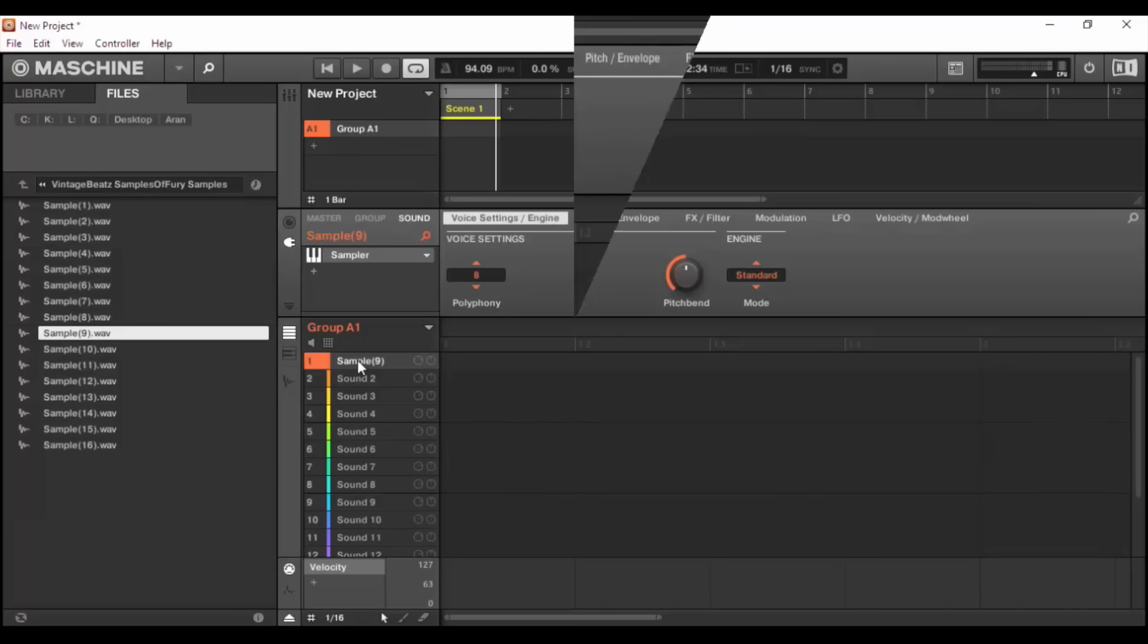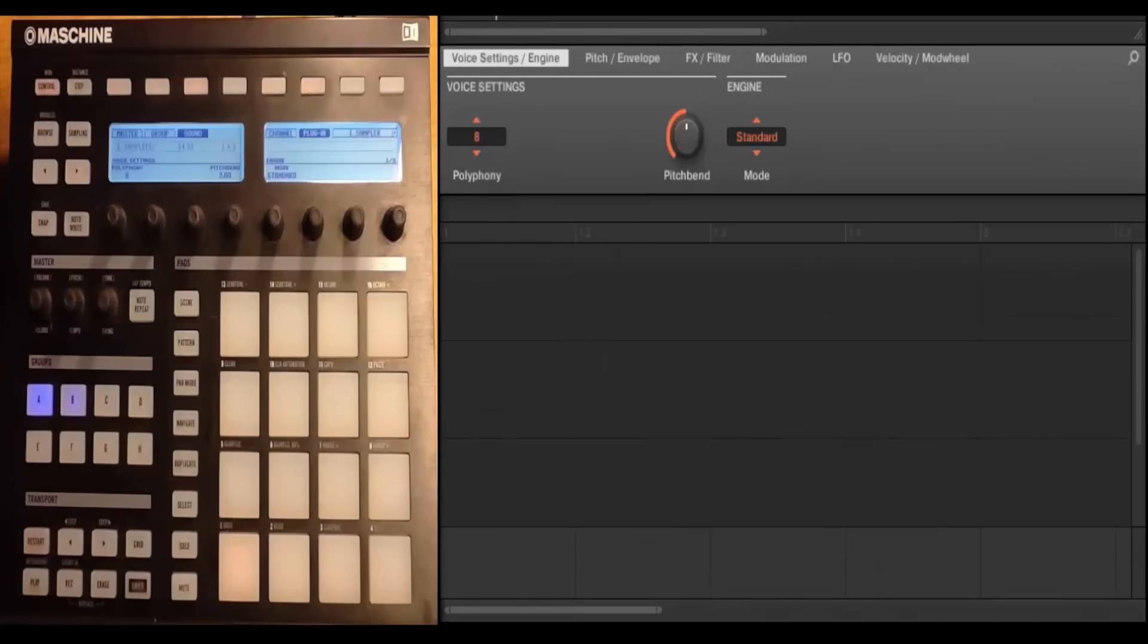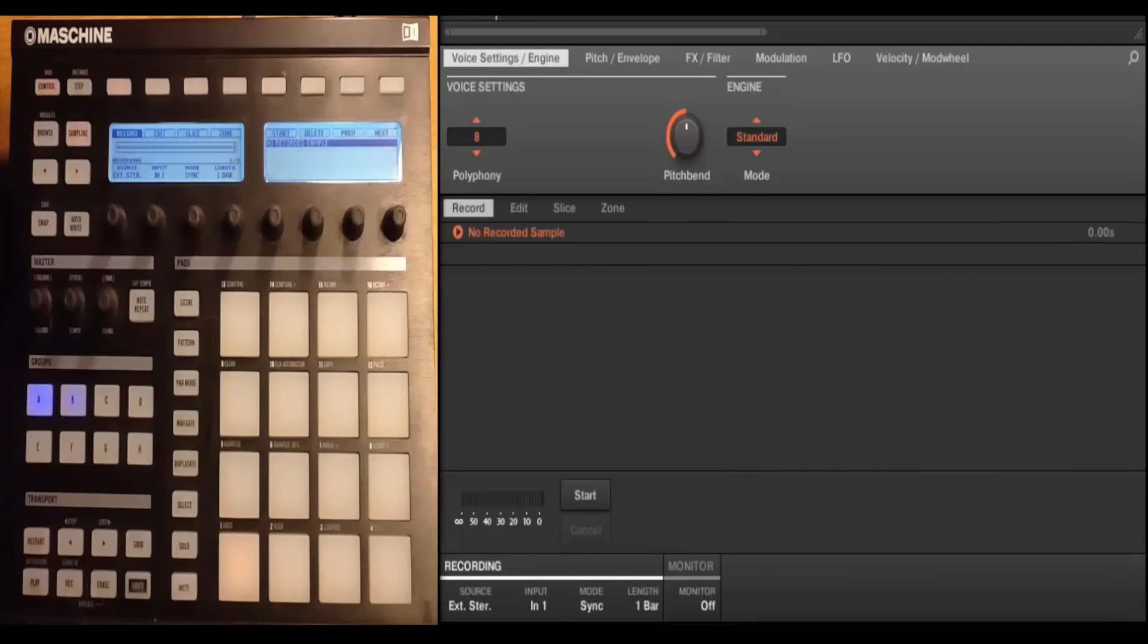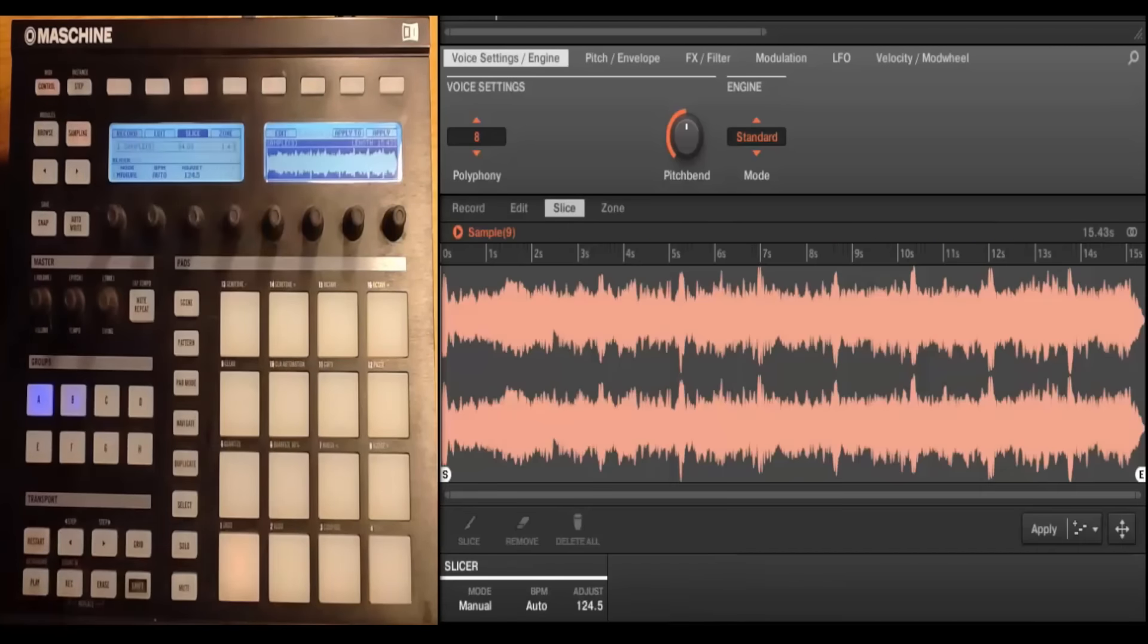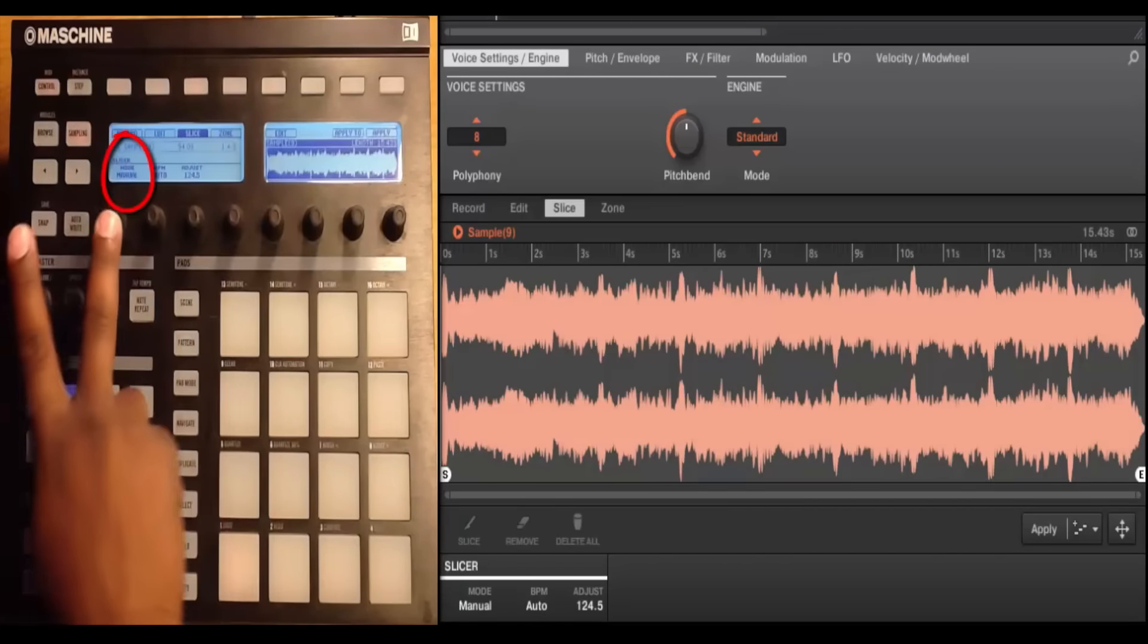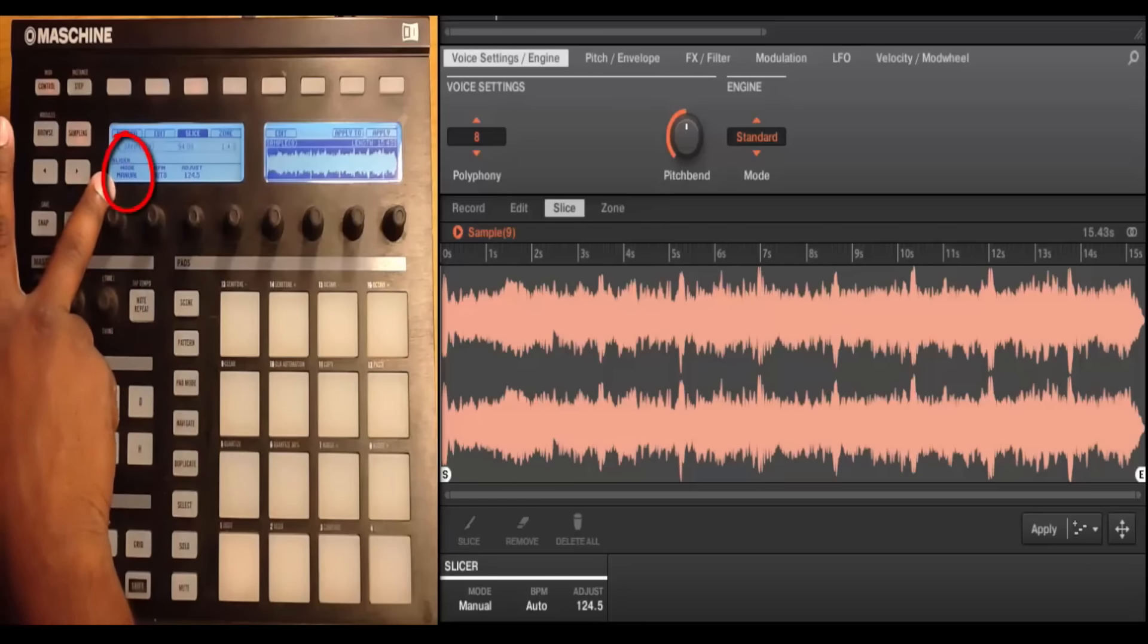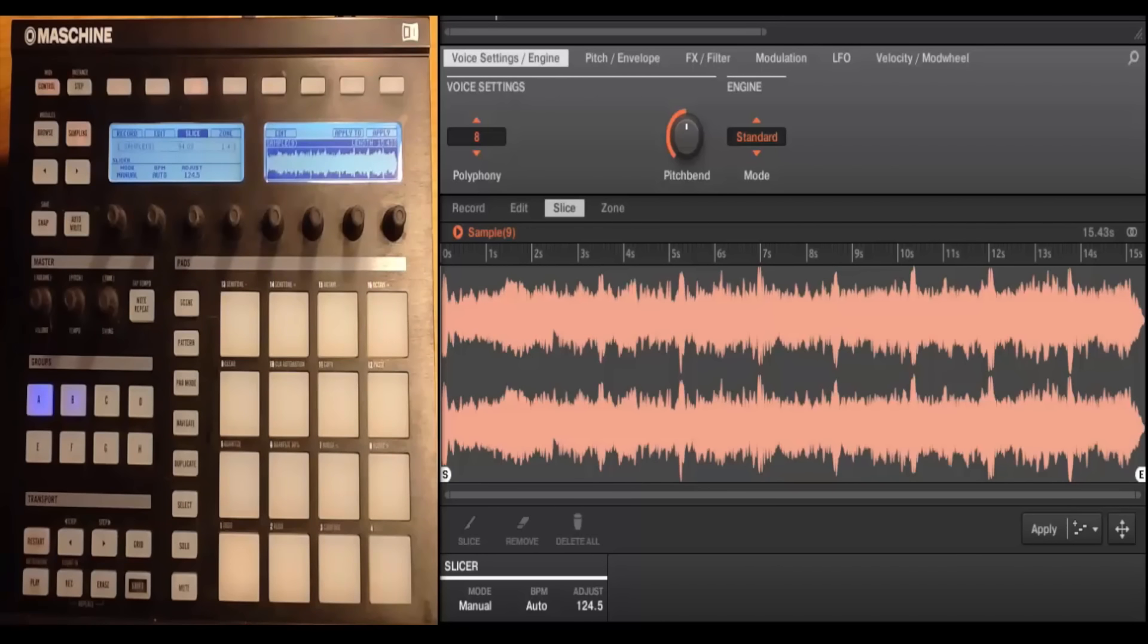Well, with this brand new mode, what we're allowed to do is manually chop our sample as it's playing. Once you have the sample loaded up, you click on the sampling tab and you click on slice. You'll notice that manual is automatically the first selection, the first choice selected, and then you'll also see right down here that this first pad is blinking.